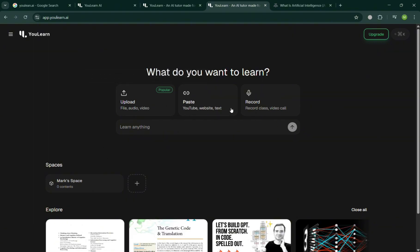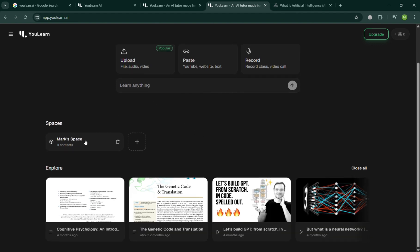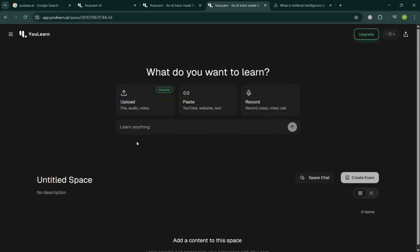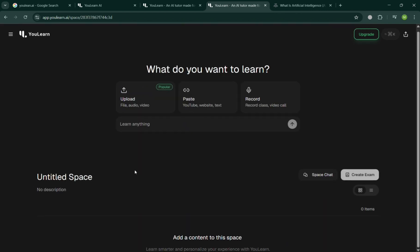It will show you the Upload, Pace, and Record options. Below it will show you the new spaces. By clicking the plus button, you can create a new space by entering the title and description of the space.